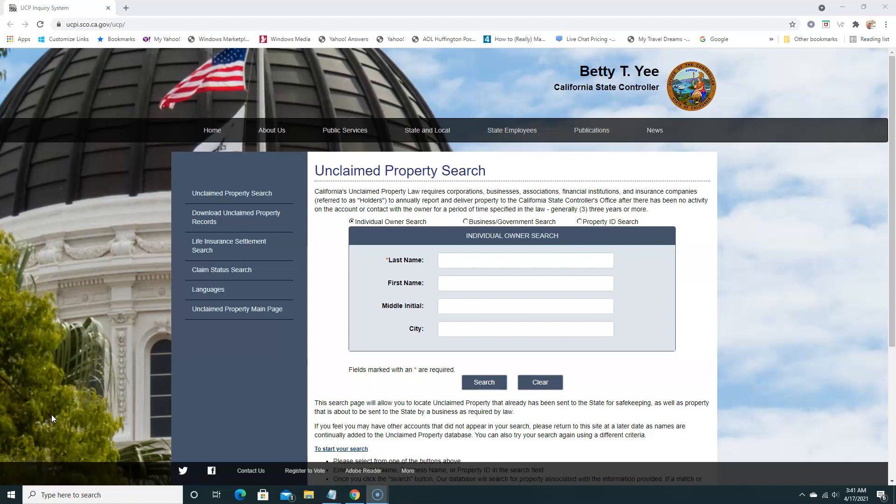Alright, so I'm going to use my real name to take a look. I've never lived in California and I'm pretty sure I'm going to get some results. But if you live in California or you have a family member that's lived in the state, you can do the same search and search for them.